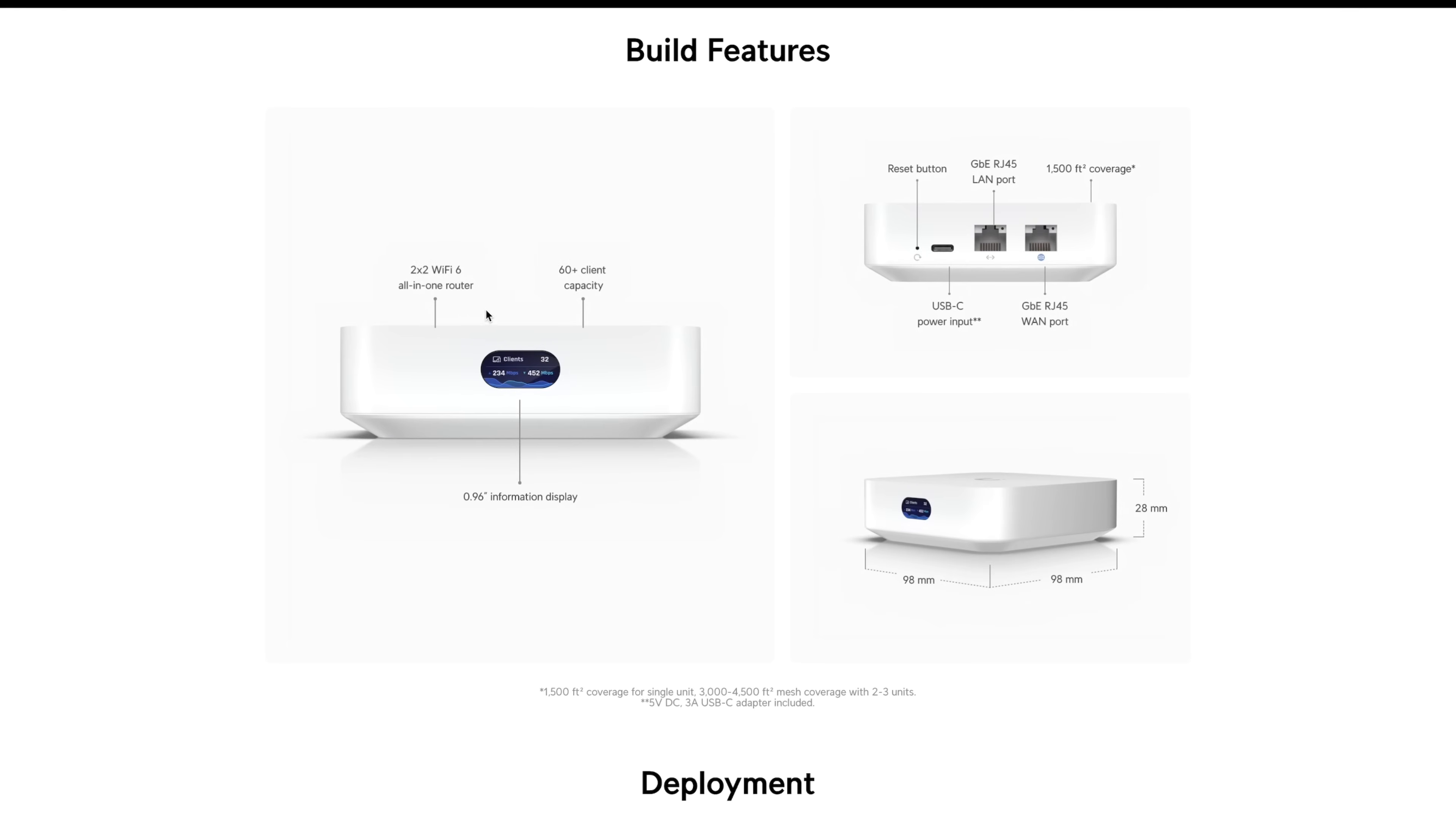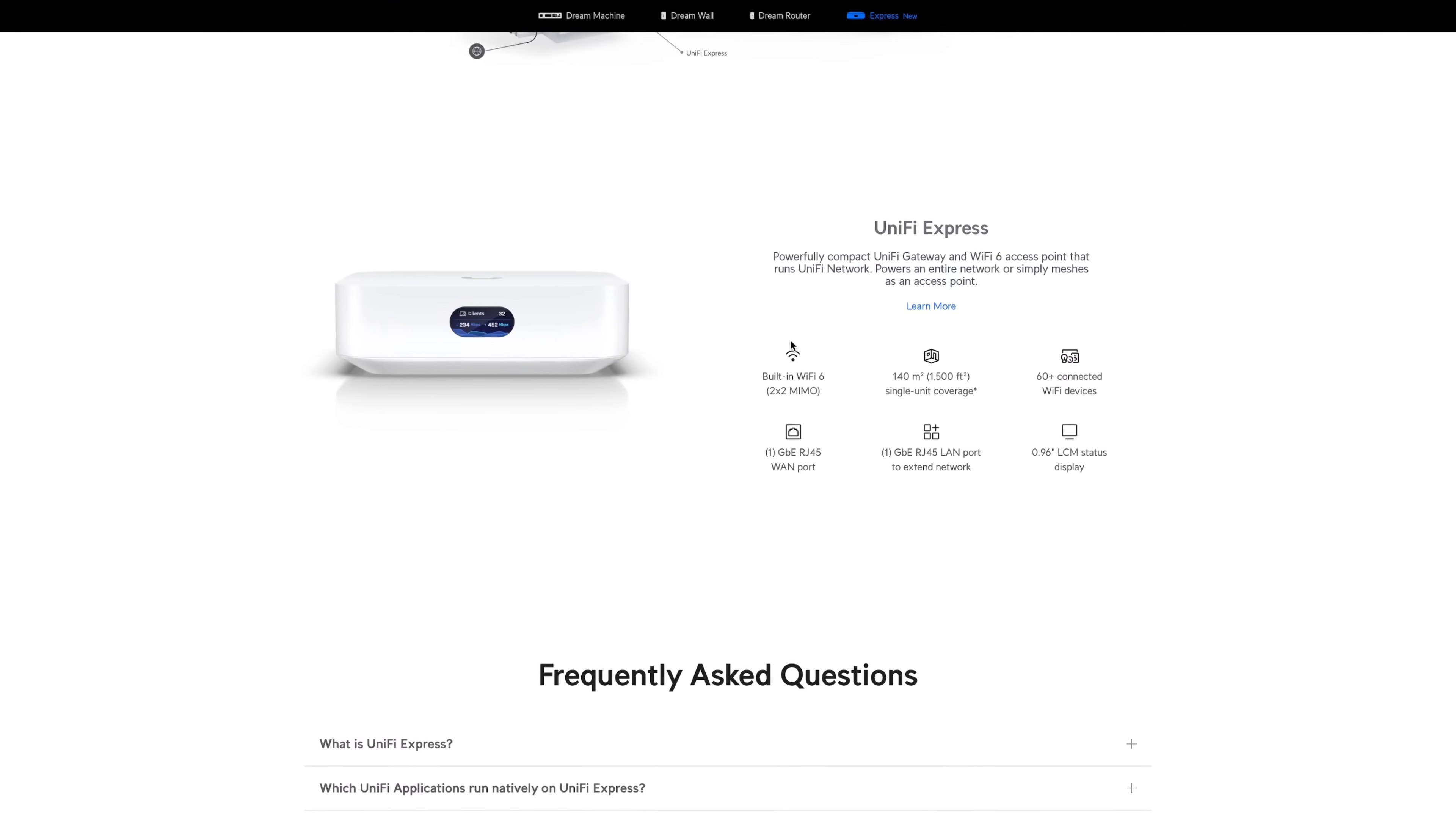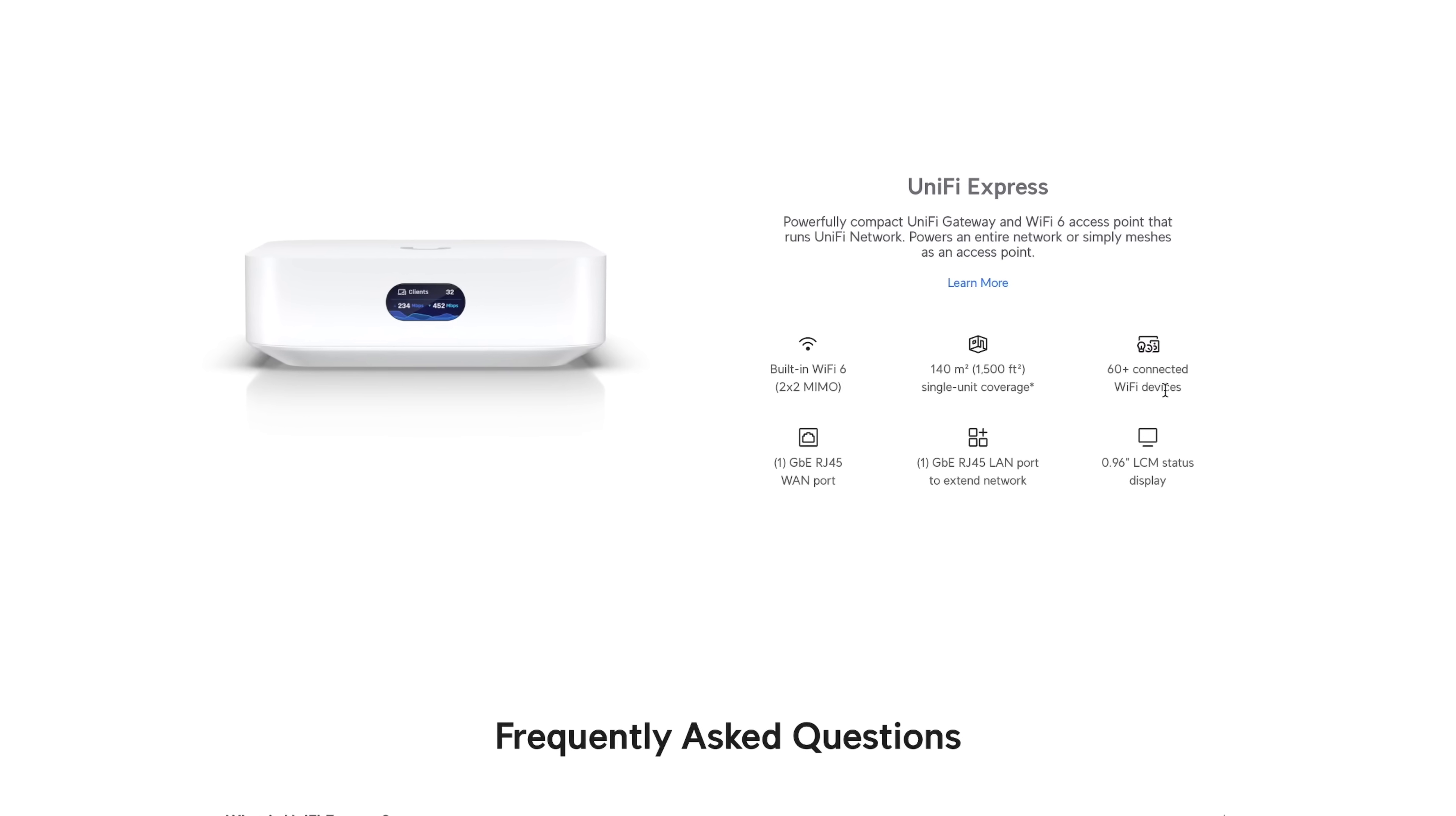First, let's discuss some of the specs. It is powered by USB-C and has two network interfaces, a one gigabit LAN port and a one gigabit WAN port. It comes with built-in Wi-Fi 6 using 2x2 MIMO supporting 2.4 and 5 GHz and it can handle up to 60 Wi-Fi clients all at once. So that's pretty impressive for such a small device.